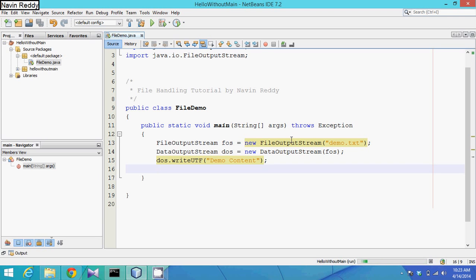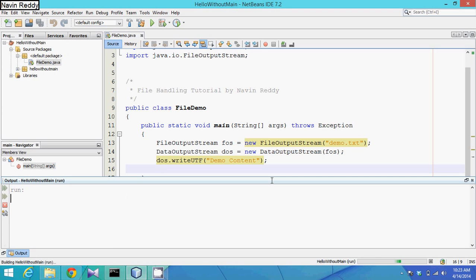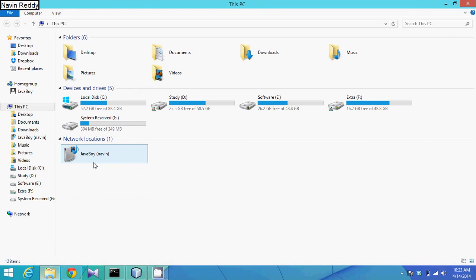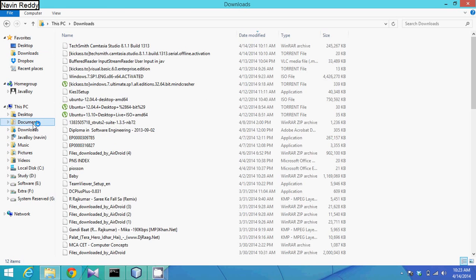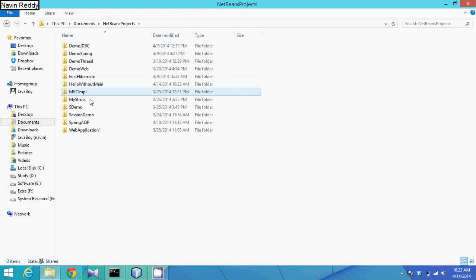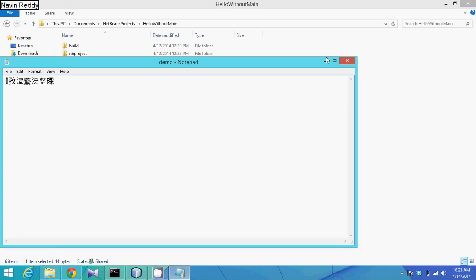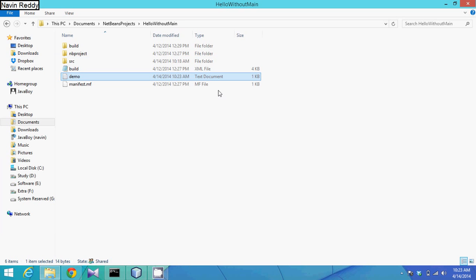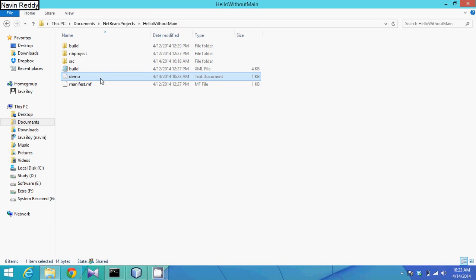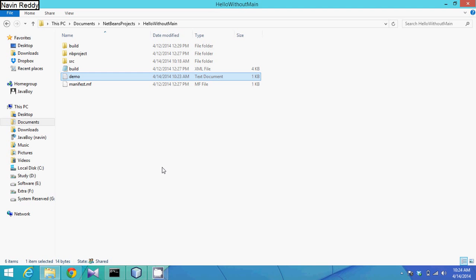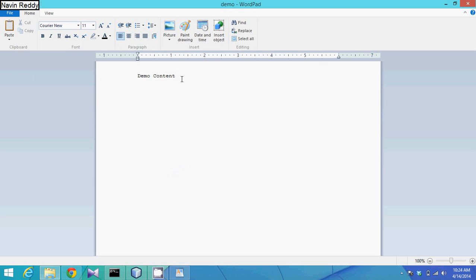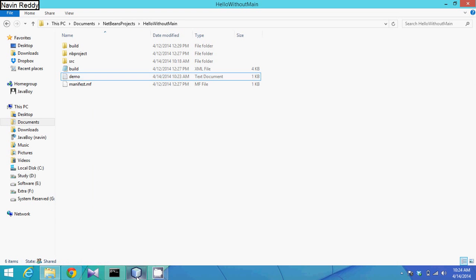It's running - build successful! Now the question is: where is this file? We need to go to our Documents folder and the NetBeans project. Here we can see our project, and yes, we have a file called demo.txt. The content appears in some encoded format in a plain text viewer, but the data is stored.